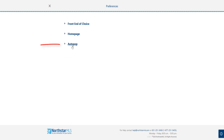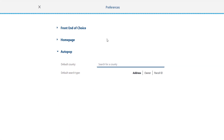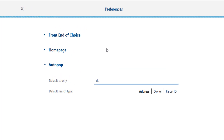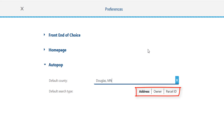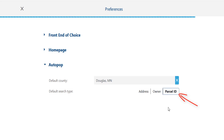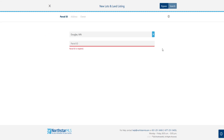The final preferences section is AutoPOP. Do you mostly AutoPOP from a single county? If so, you can enter it here as your default. We also have three different AutoPOP search types: address, owner, and parcel ID. If you have a preference, such as parcel ID, select that here and it will always be your default search for AutoPOP. Whatever you select here is automatically saved. Now whenever I go to add a new listing through AutoPOP, the defaults I set are shown.